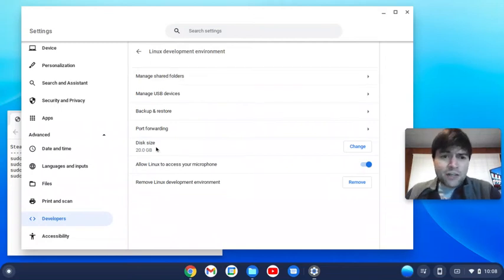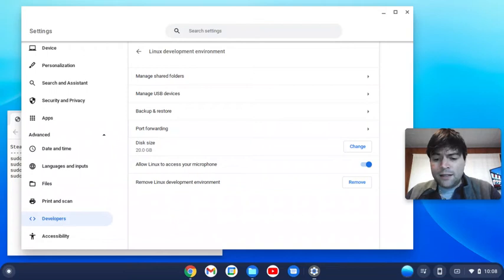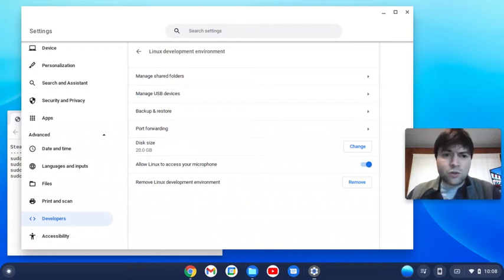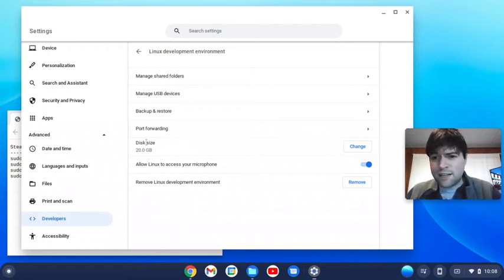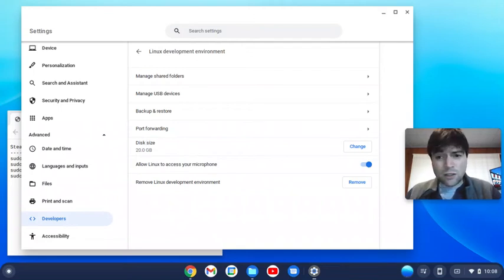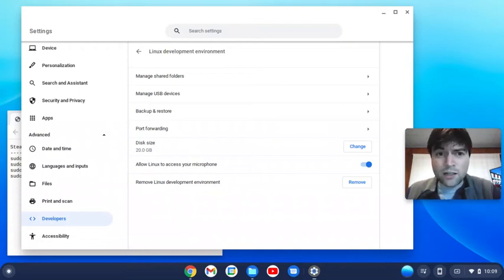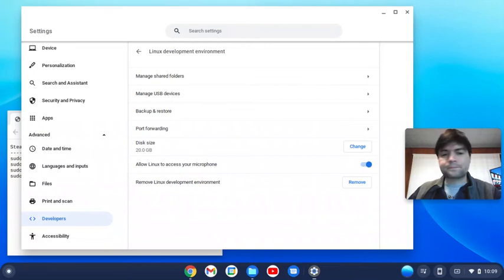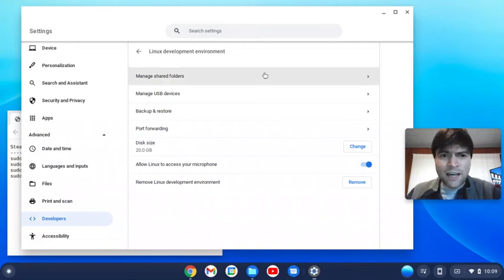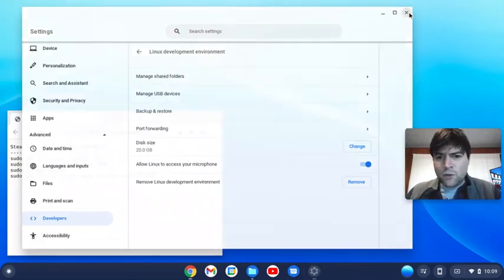I gave mine 20 gigs of disk size, but keep in mind anything you install on Steam is going to go towards this disk size you use for Linux. So you might want to make it bigger than 20 gigs. I think it defaults to 10, but if you're gonna install a lot of games you might want to crank that up.